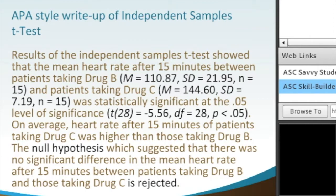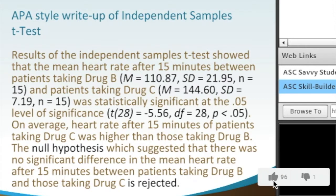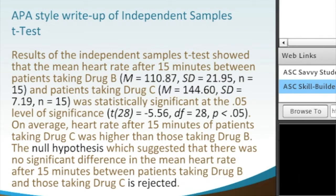Patients taking Drug C had a point estimate mean of 144.60 with a standard deviation of 7.19 and a sample size of 15, which was statistically significant at the 0.05 level. The t-score t(28) equals negative 5.56 with 28 degrees of freedom, and the p-value was less than 0.05.